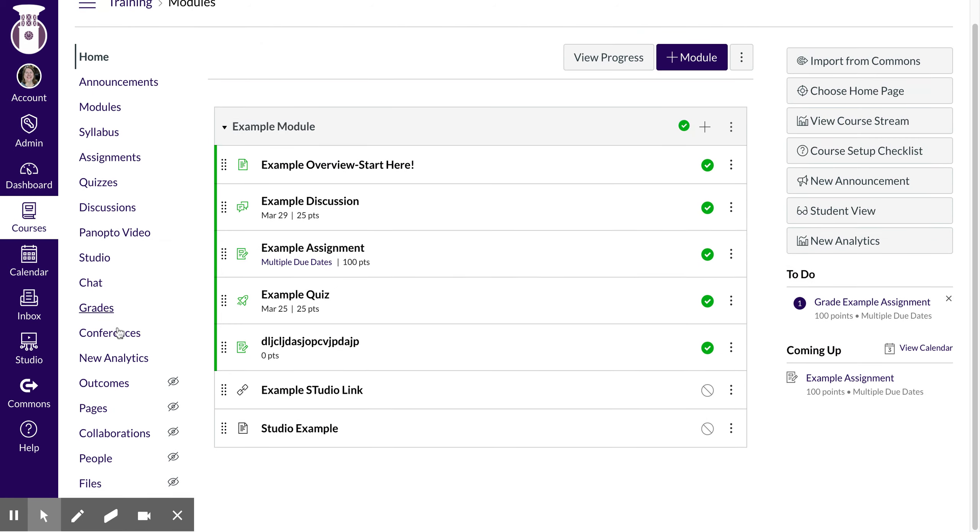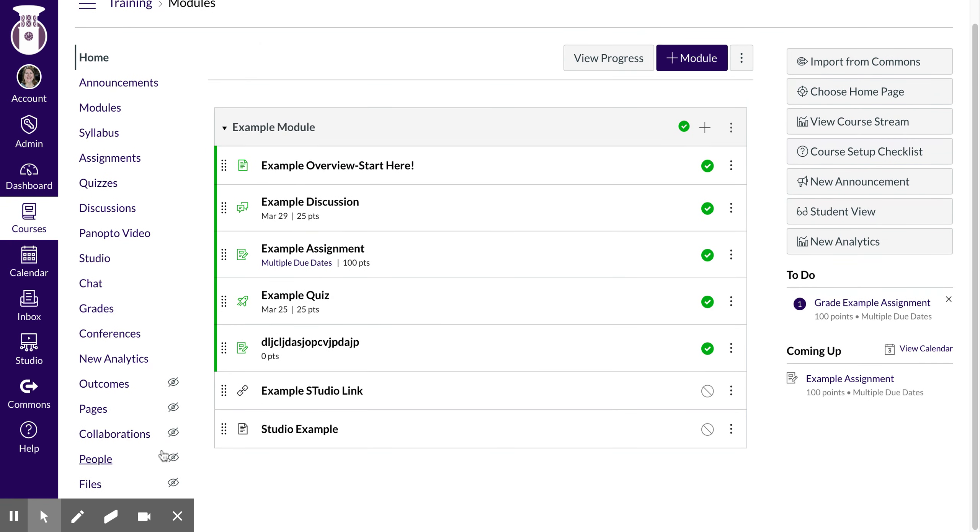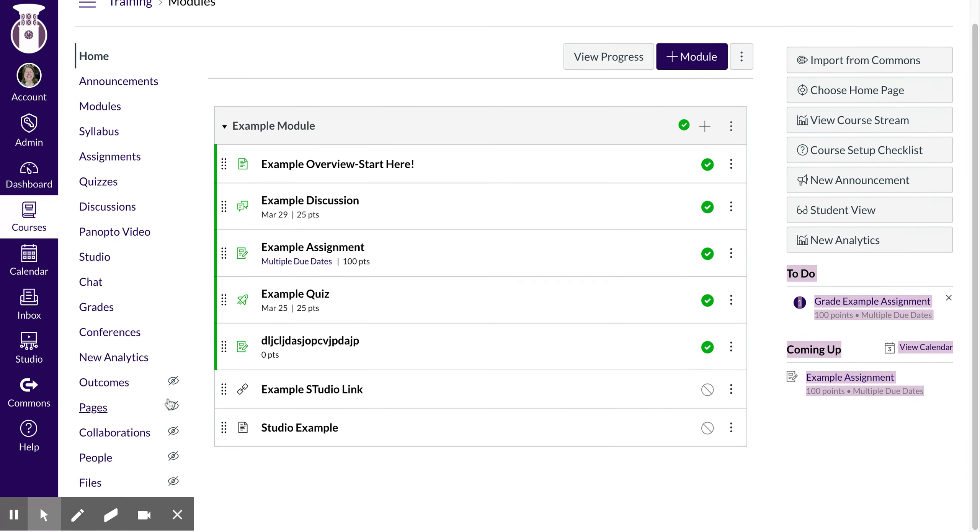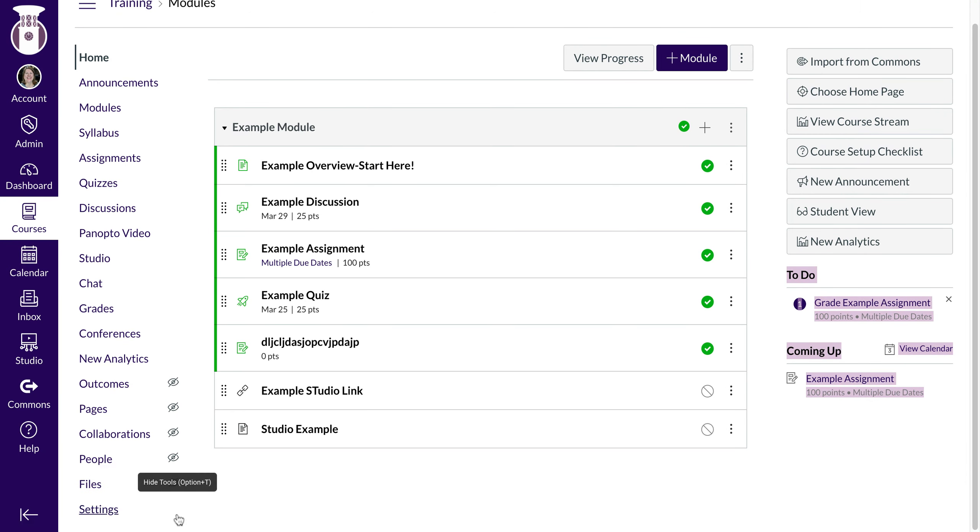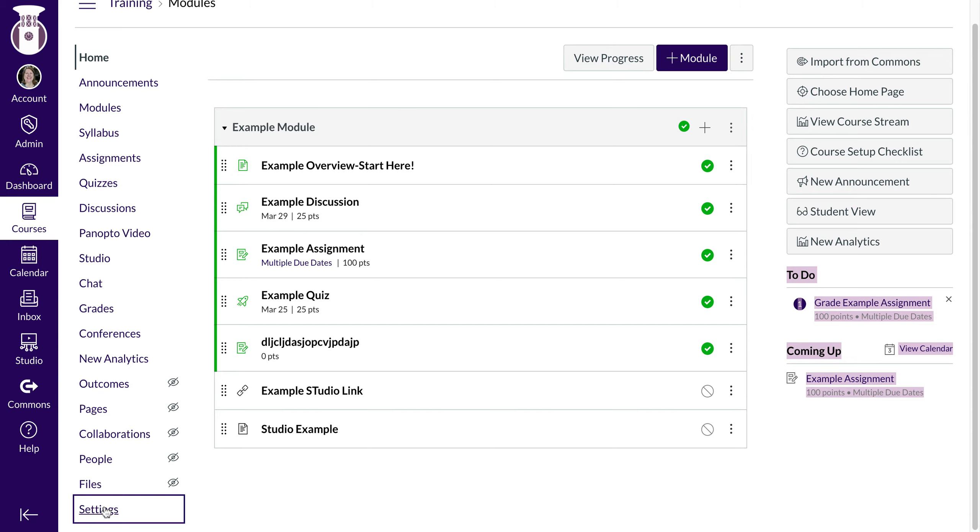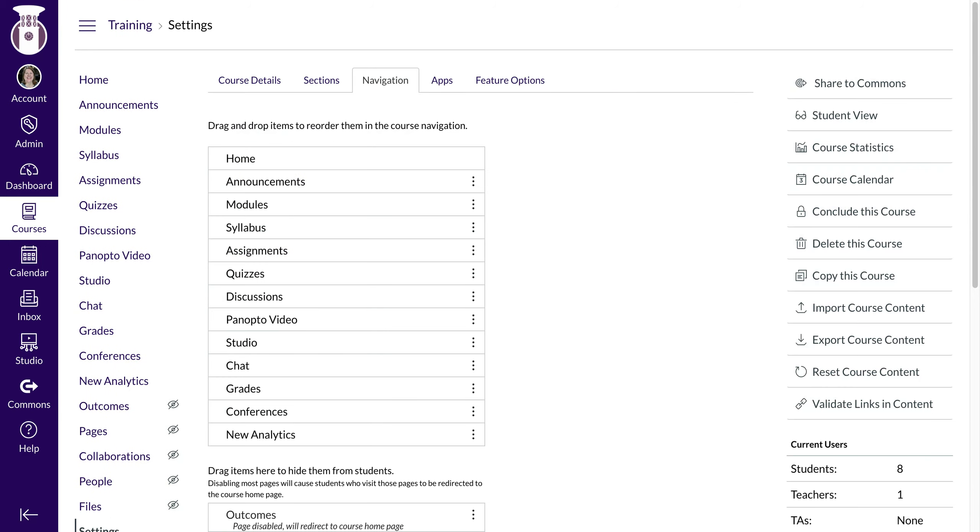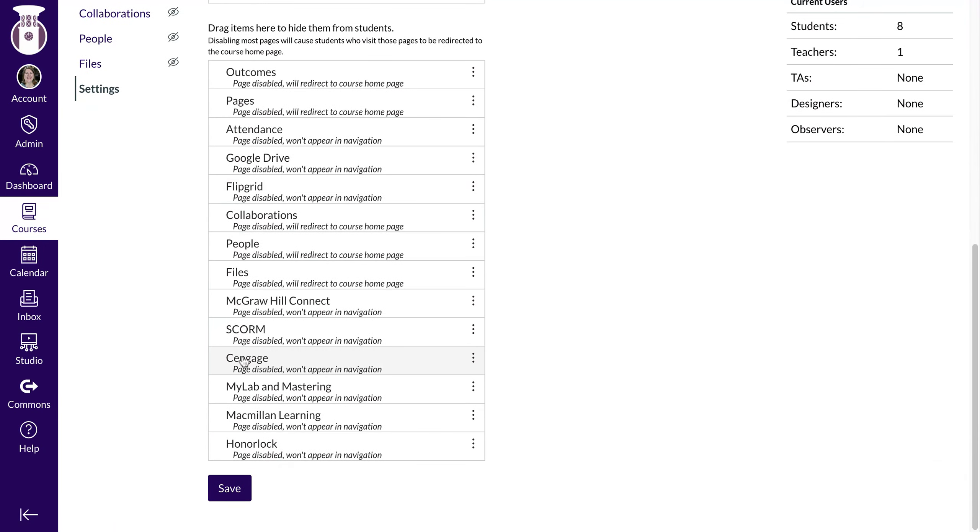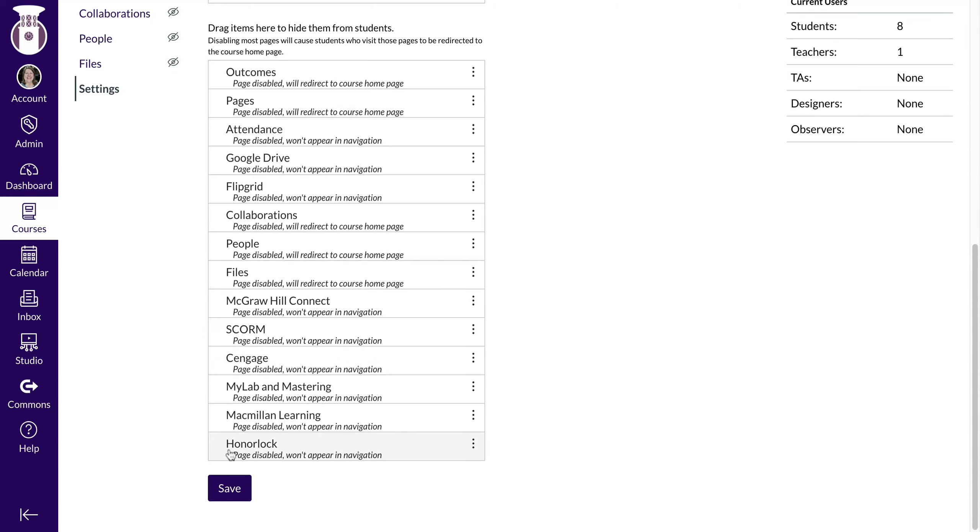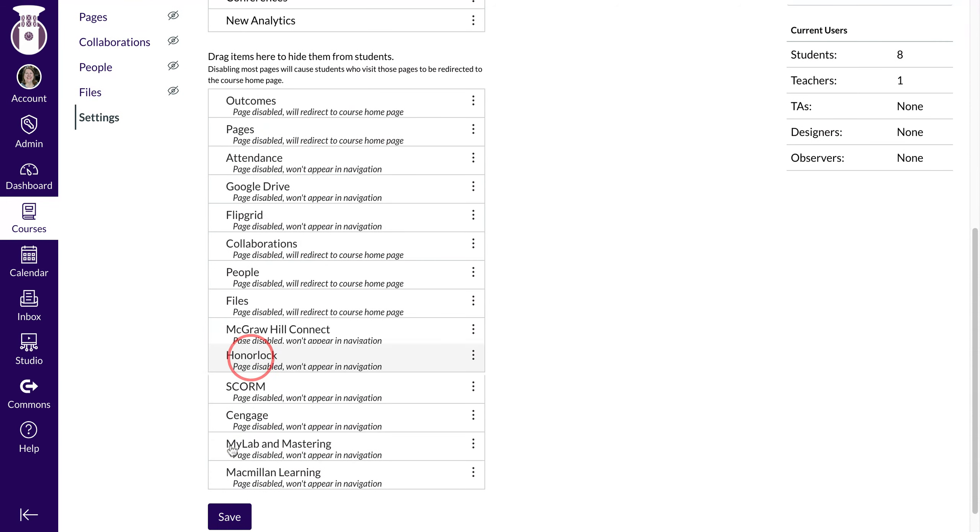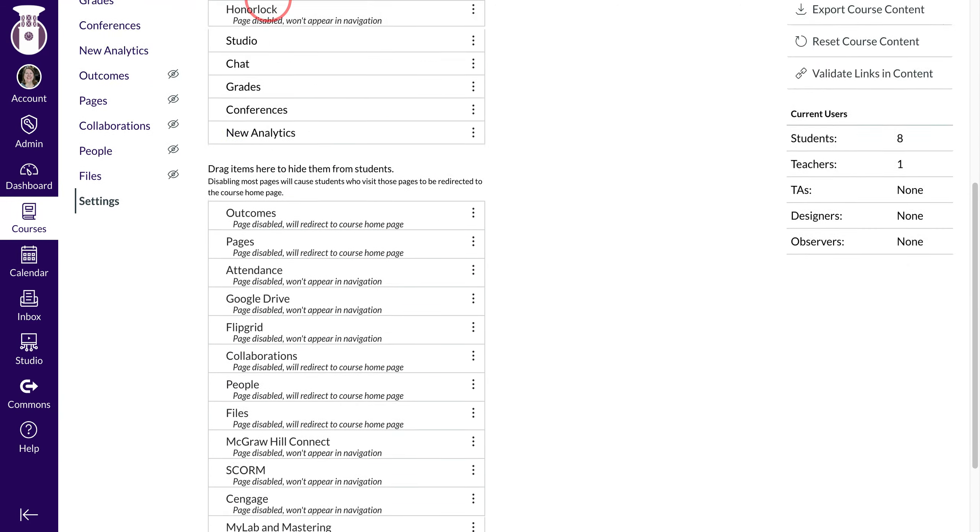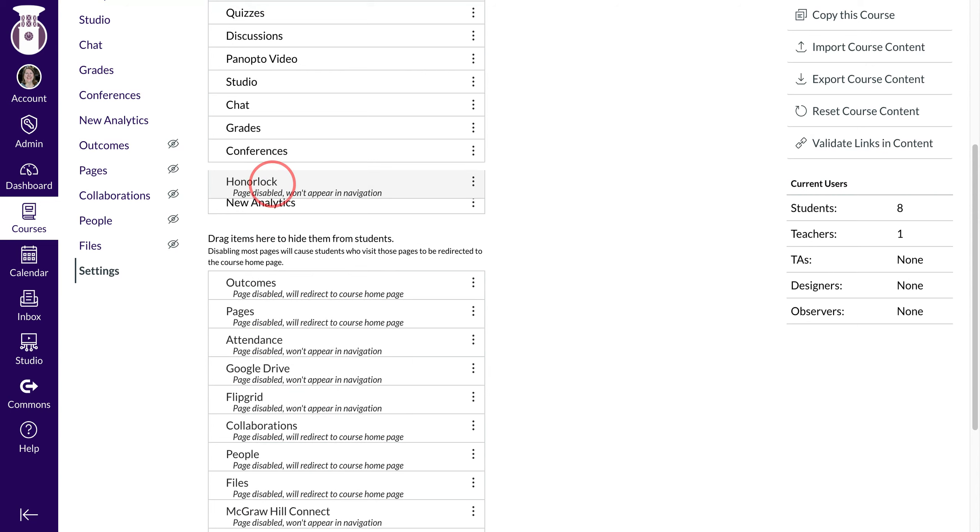You'll select your course and scroll down to Settings. Then you'll need to go over to Navigation, and Honorlock should be the bottom one that you'll drag up.